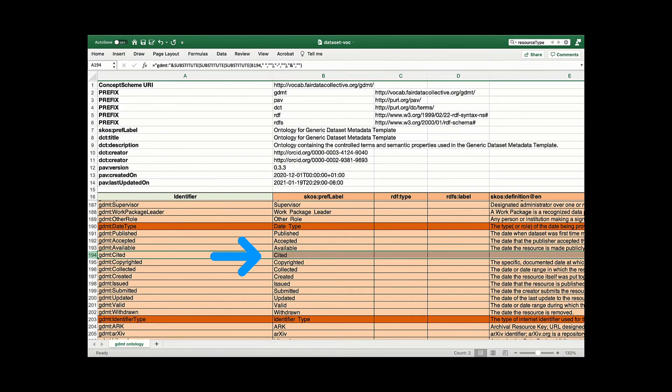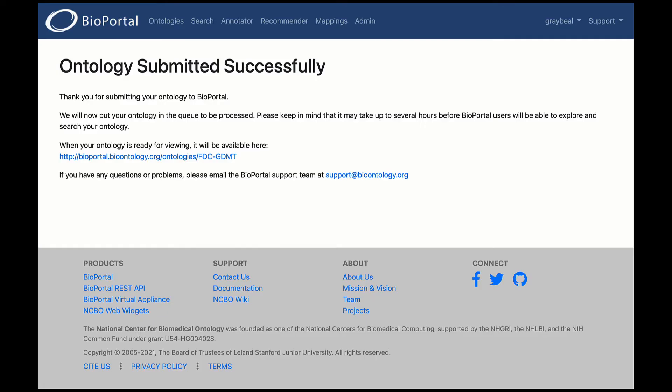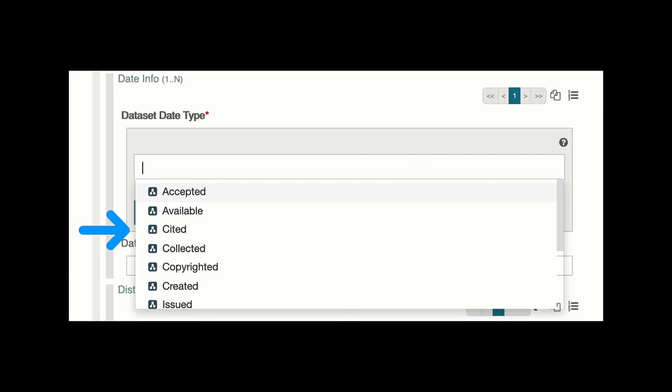And as more terms get added through the pipeline to the controlled vocabularies in BioPortal, CEDAR updates its lookups so that users always choose from the latest concepts and identifiers.